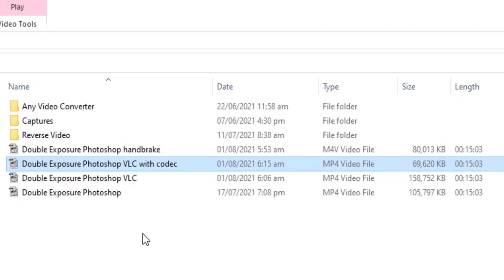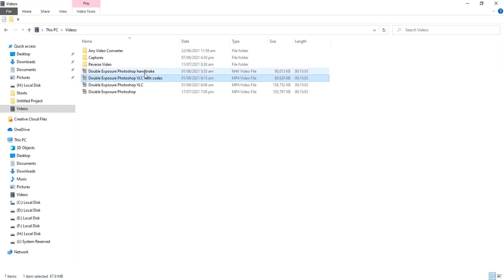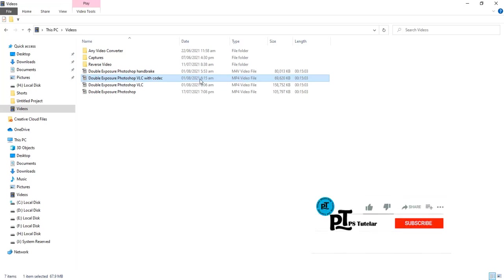So, this is subject of today. It's your choice if you want to use handbrake or VLC. I want to show the difference between them. I hope you like this video. If so, then like and subscribe. Thanks for watching.